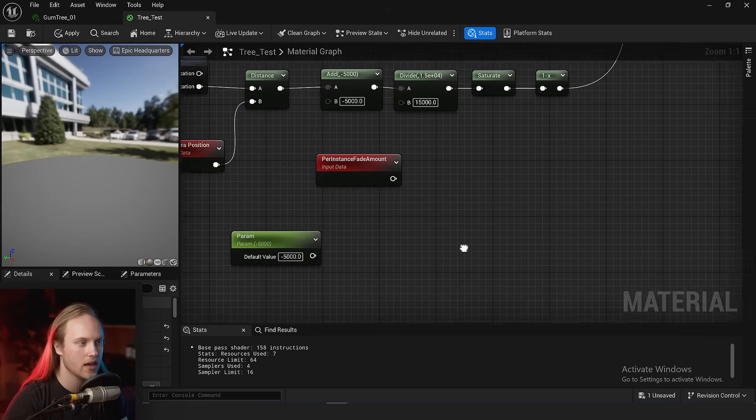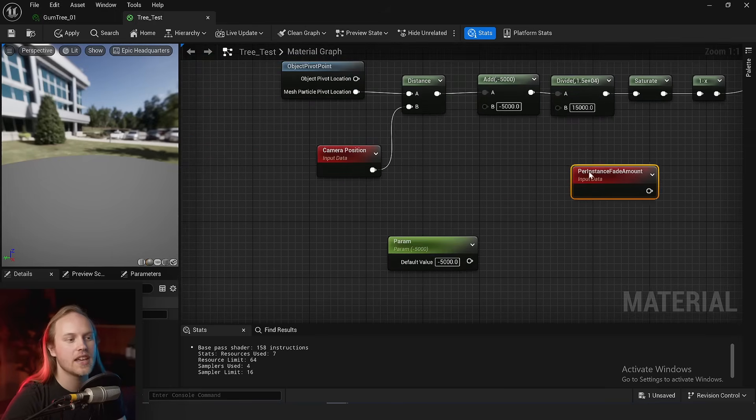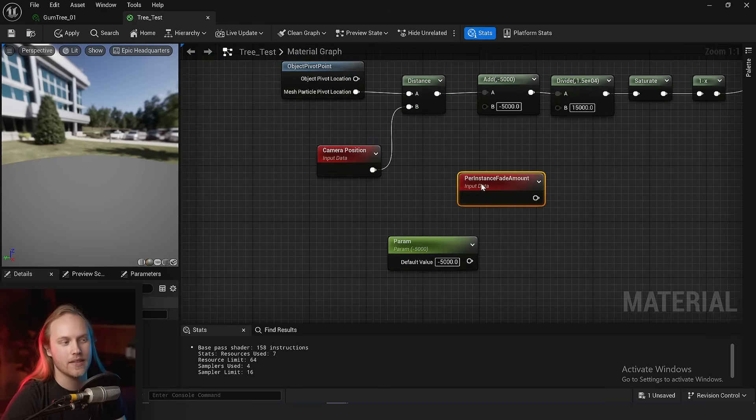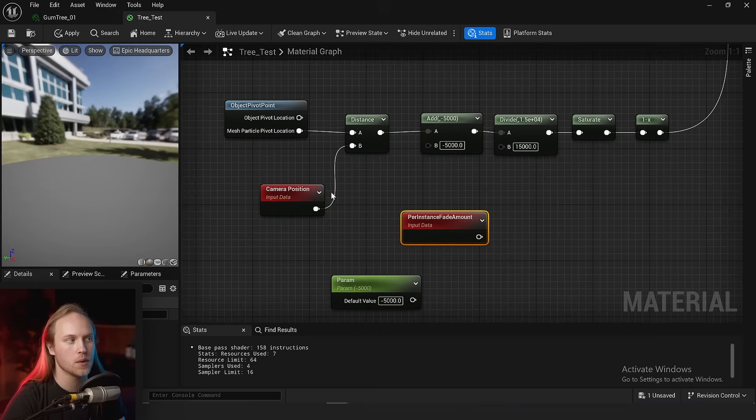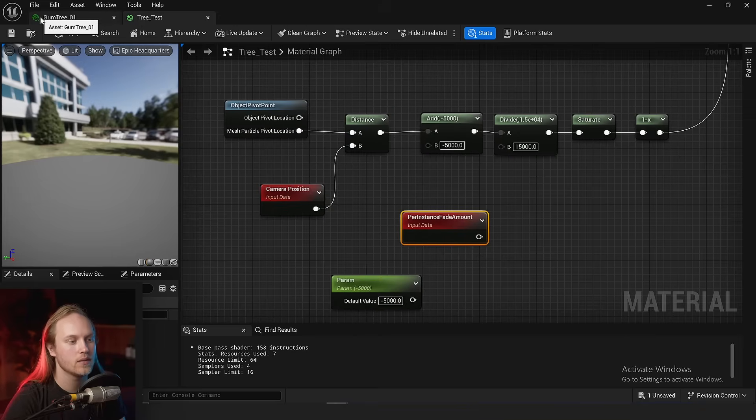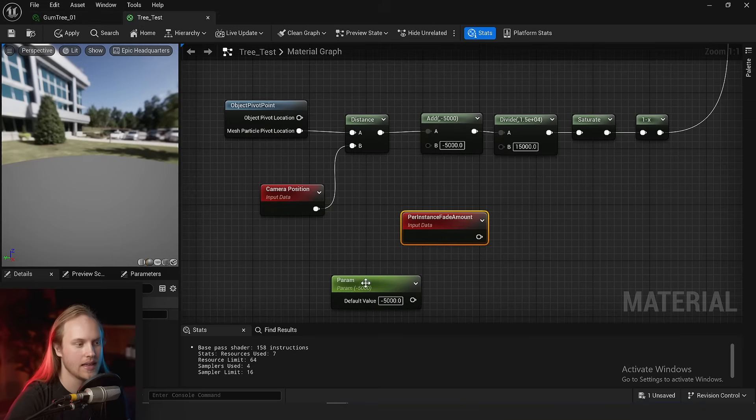Usually you would use this to do a dithered mask to fade the foliage out before it just pops out of existence and gets culled. So there isn't anything like this for the world position offset disable distance.